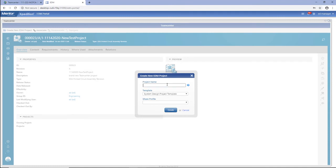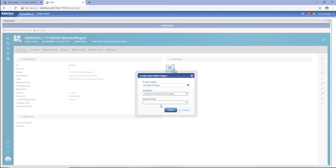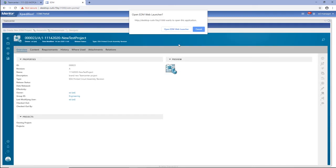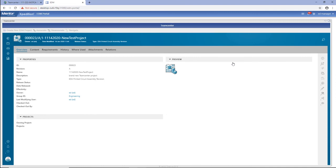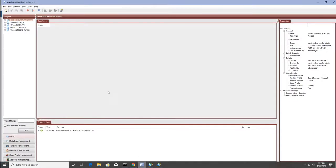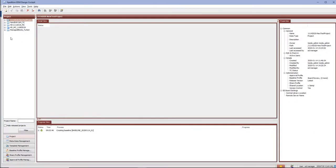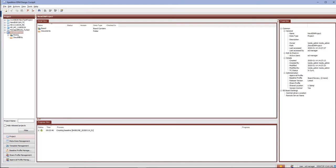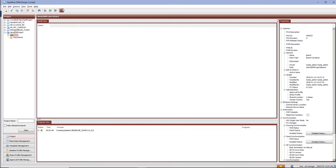Through the TeamCenter gadget, users can create a new EDM project from an existing TeamCenter printed circuit assembly. Simply select the Create New EDM Project option, then define the name of the project and select the appropriate EDM design template. The project is created in EDM and updates to show the corresponding PCA ID and revision.